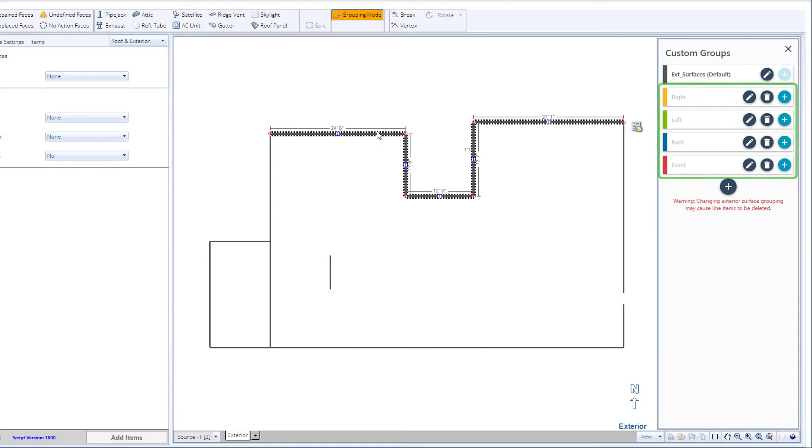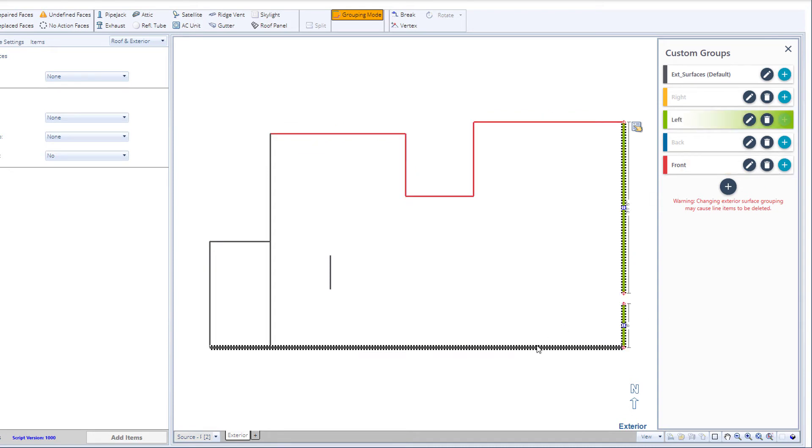The default groups are right, left, back, and front, but you can add additional groups if your estimate needs more.